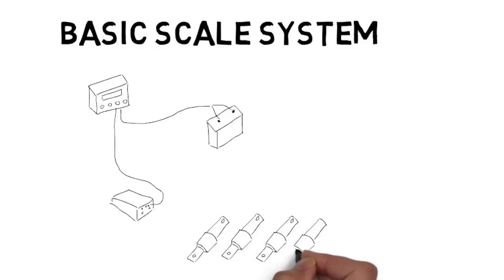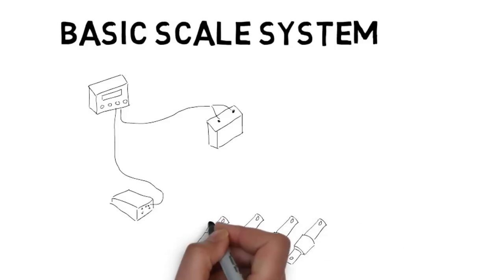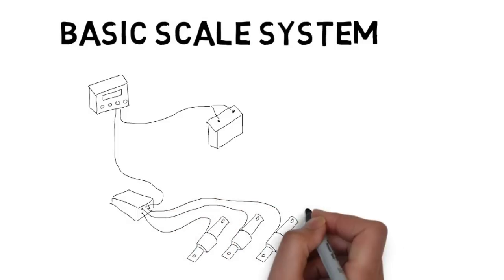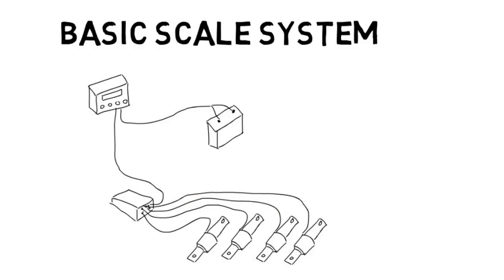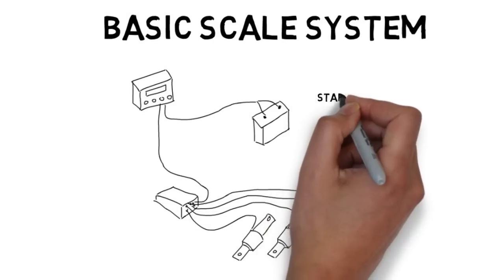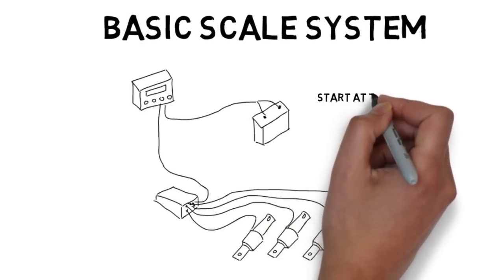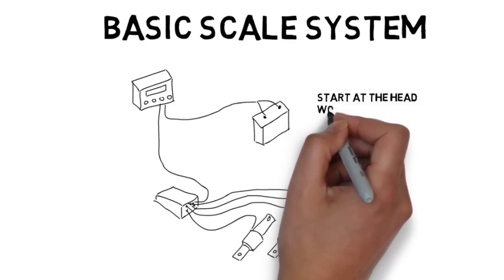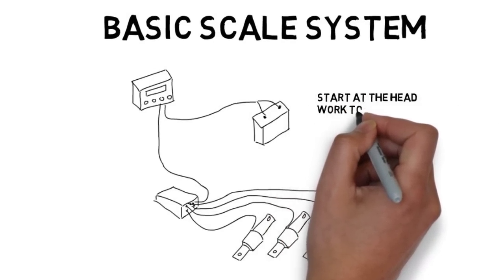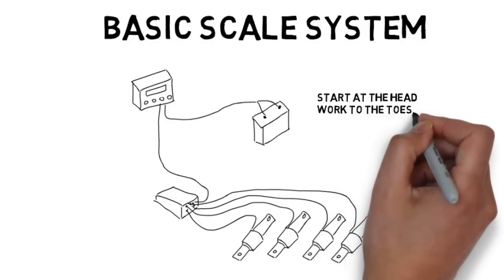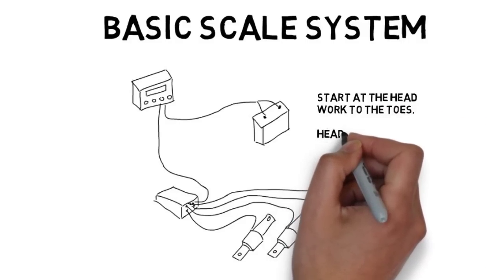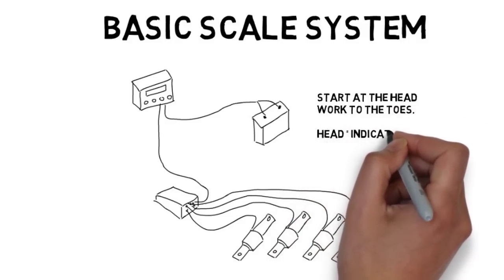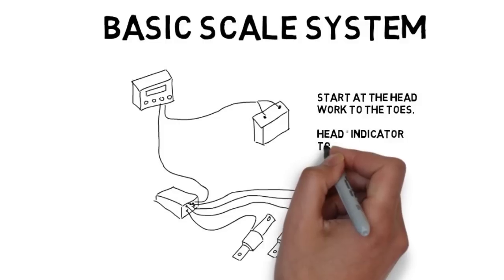The principles of troubleshooting are pretty much the same. When troubleshooting a scale system, you can think of it as starting at the head and working to your toes. The head being your indicator box and the toes being your load cells, with everything else, meaning your junction box, wiring, power source, all in between.